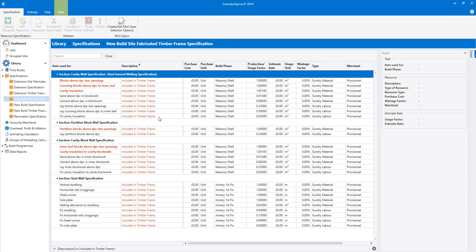That's because they're going to be replaced with timber frame panels, which will be accounted for elsewhere in the estimate. You'll see that the blocks in partition block walls and also the timbers in the stud walls are also marked as included in timber frame, and therefore omitted from the estimate.